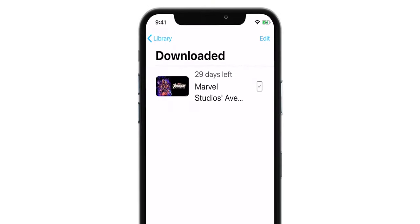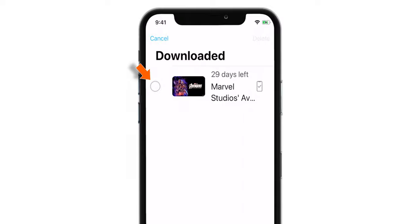Once you have finished watching the movie, you can hit edit, select the movie, and delete it.